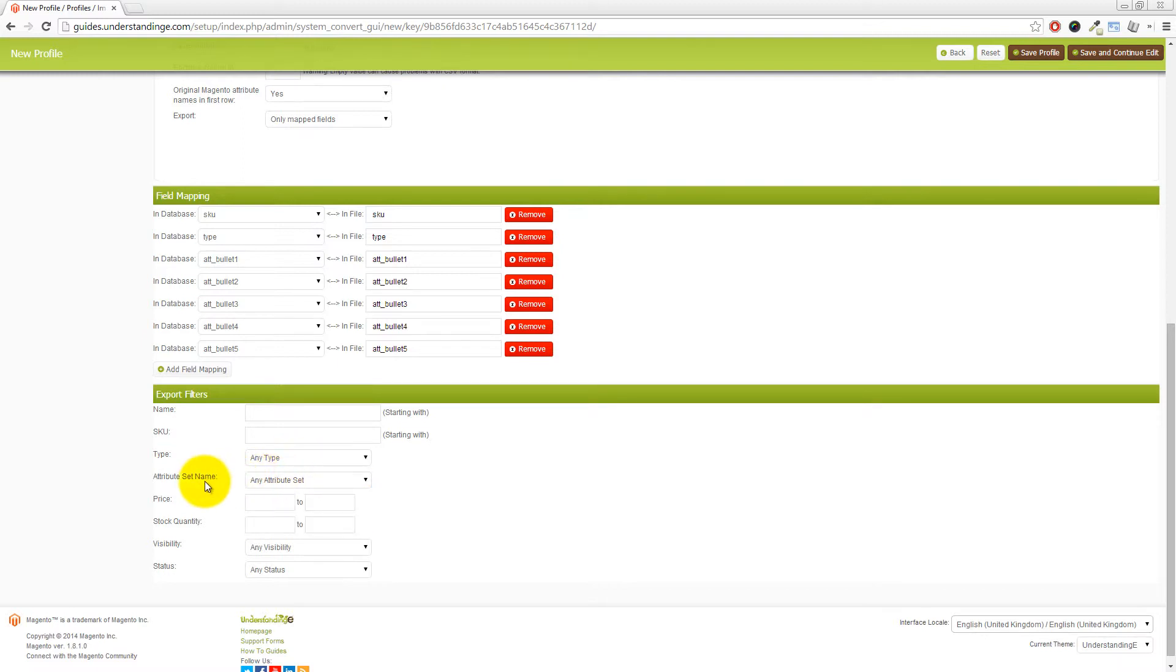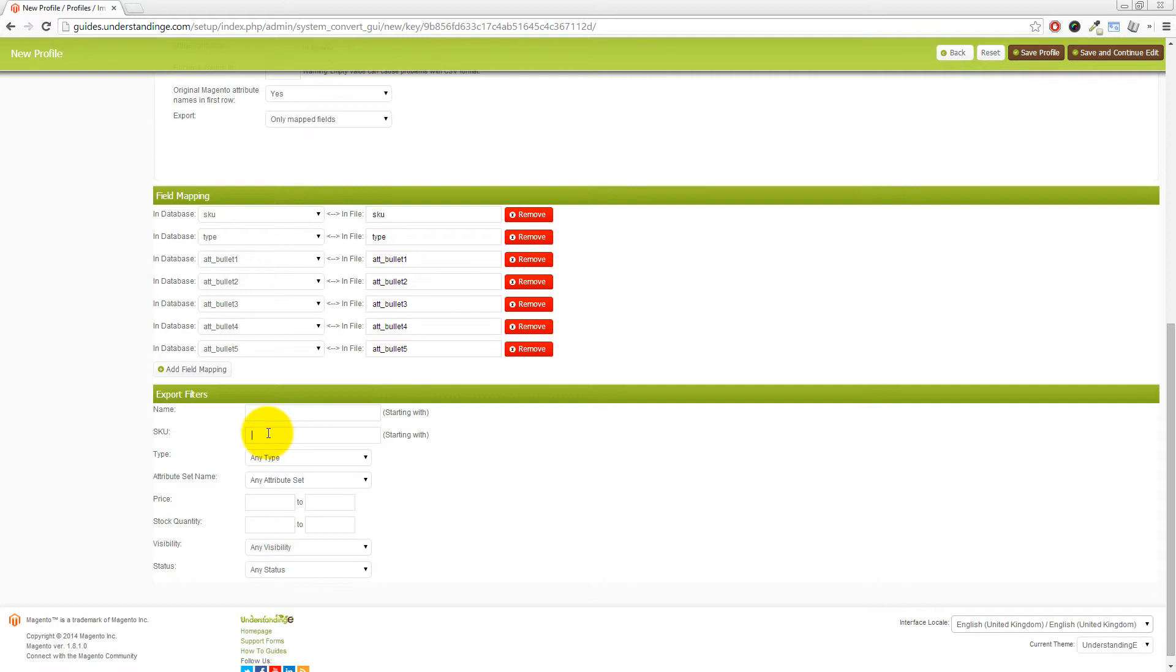And again, you could also do the attribute set name. You could do it within price ranges, the visibility, the status. You could also do just for specific SKUs. And again, depends upon your naming convention as well. And again, the same for the title as well.